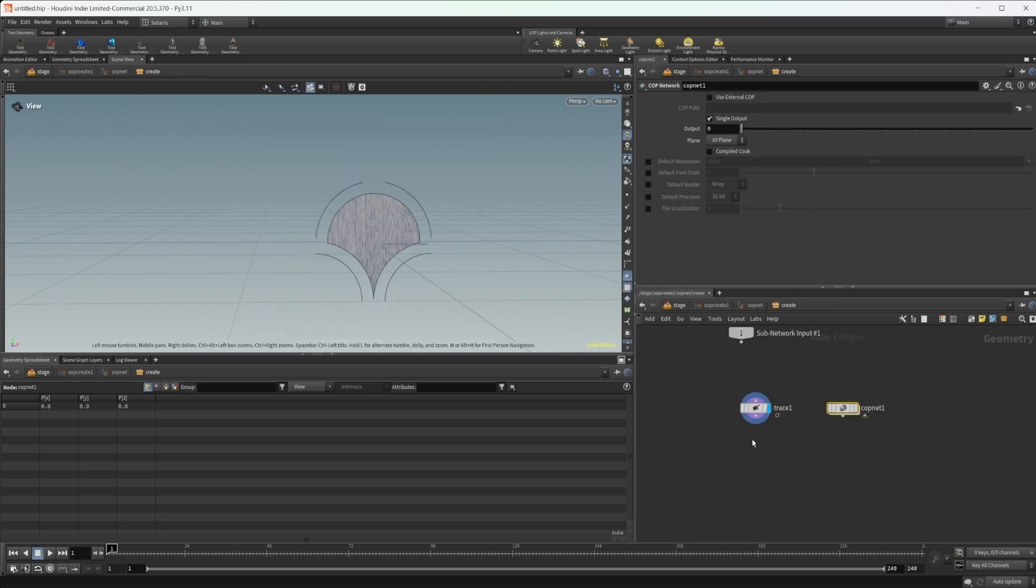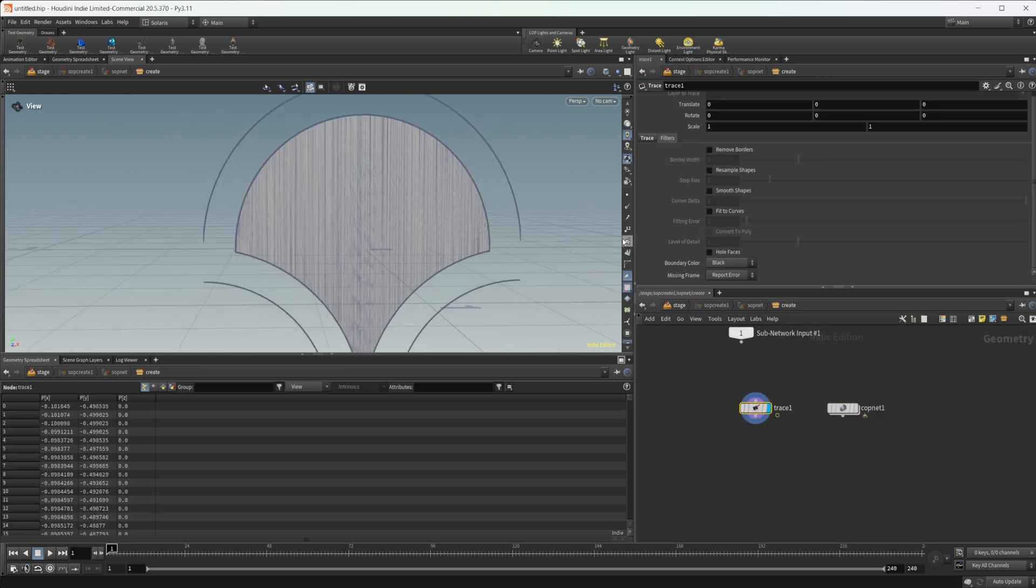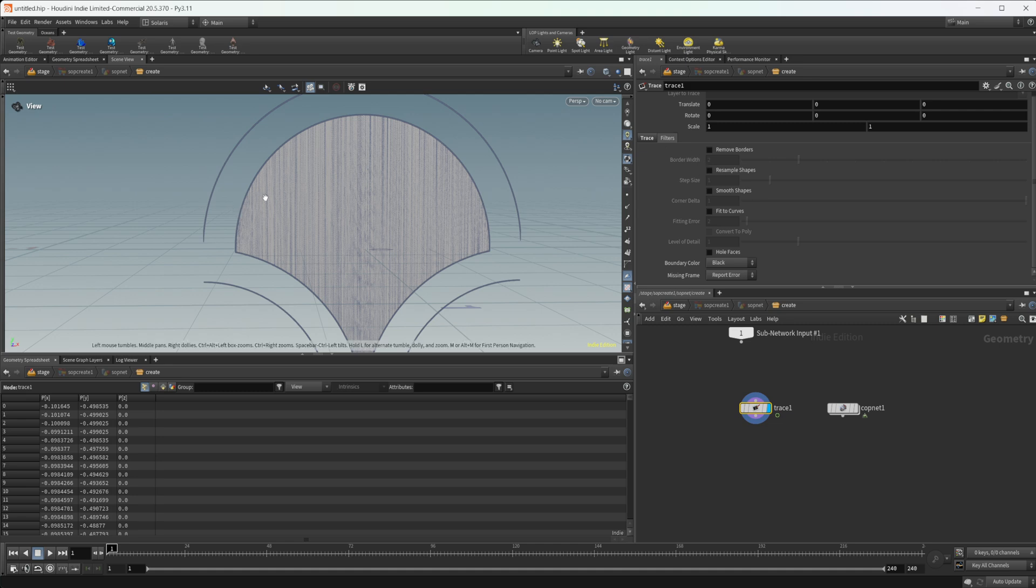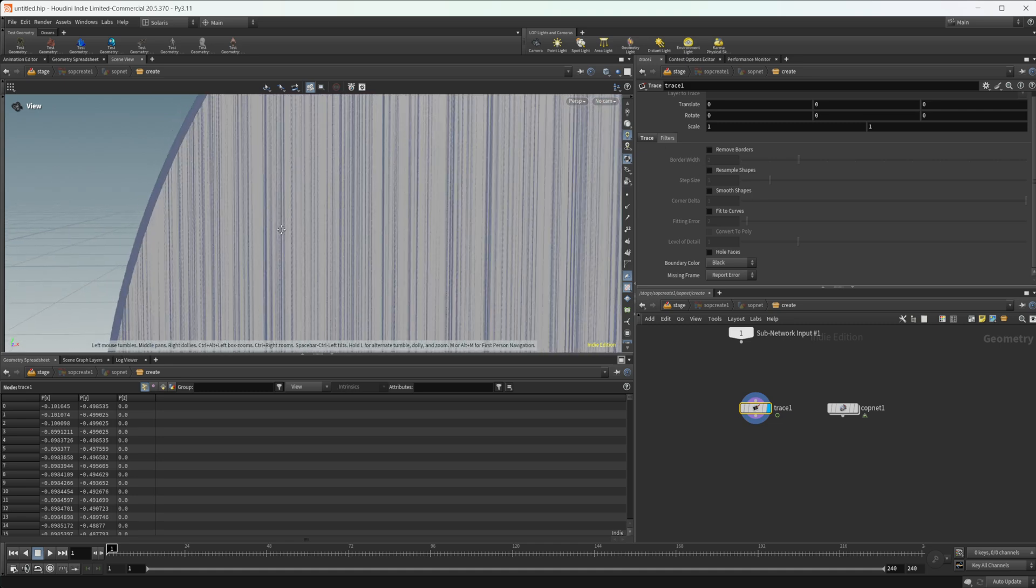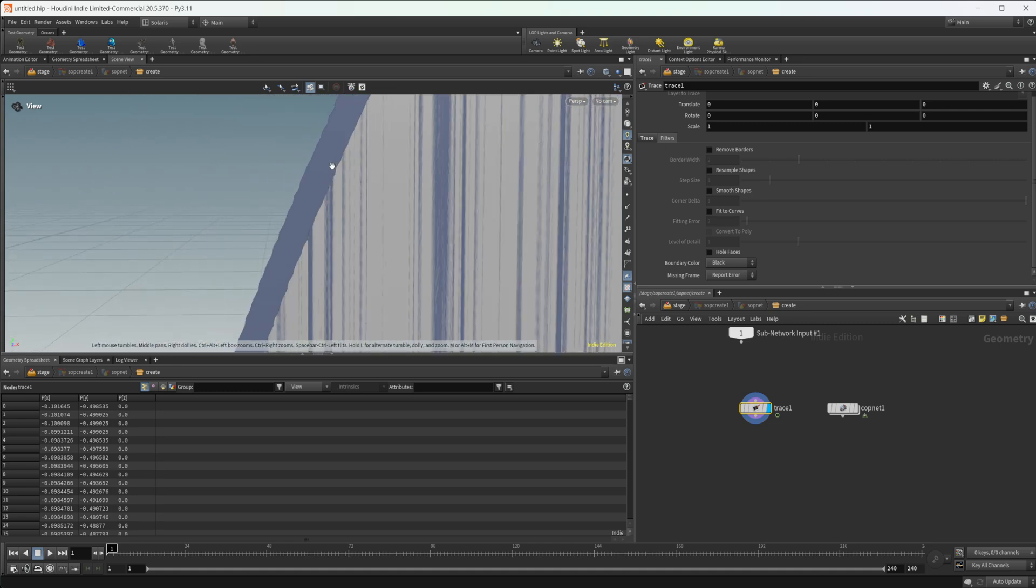We can jump back up, come to our trace node, and you see we have these different filters. If we look at our shape here, you can see that it's kind of jagged on our edges. So we can do some different things to try to clean those up.